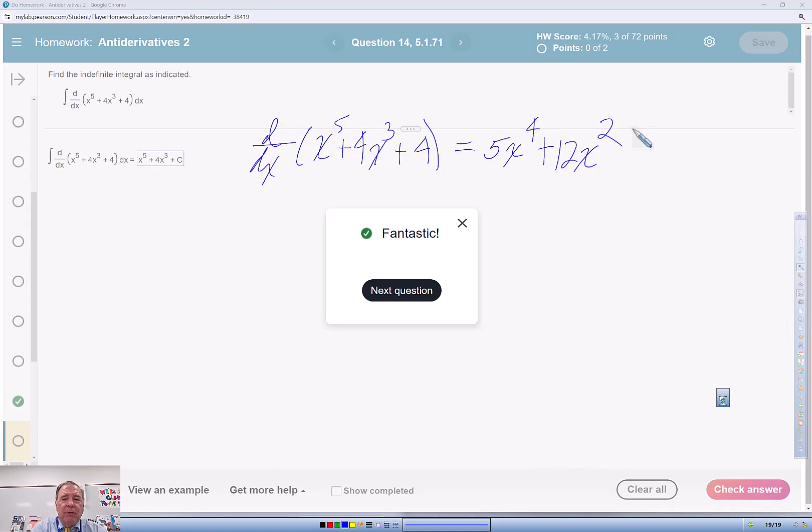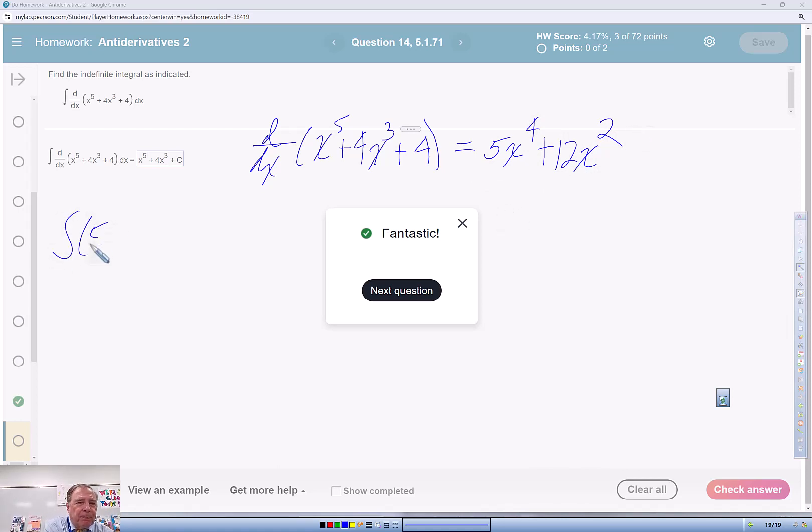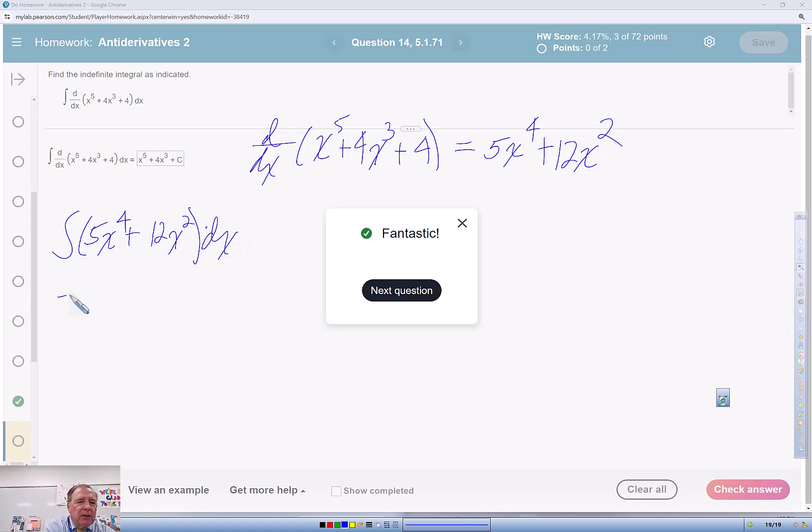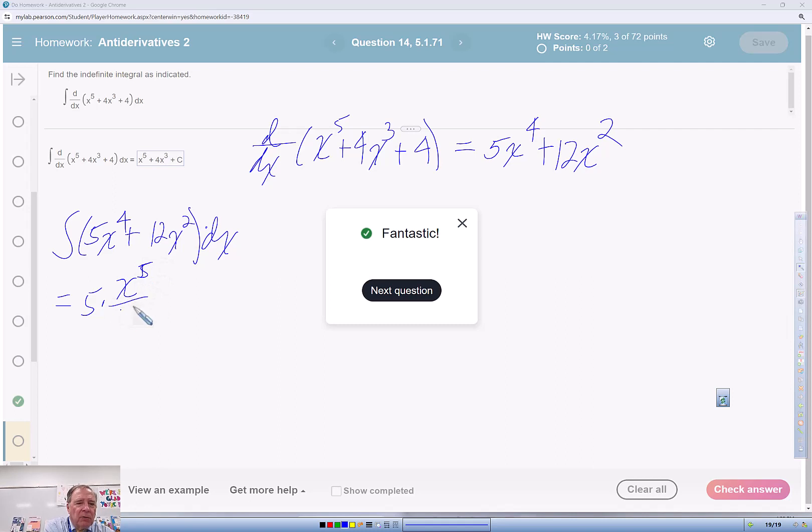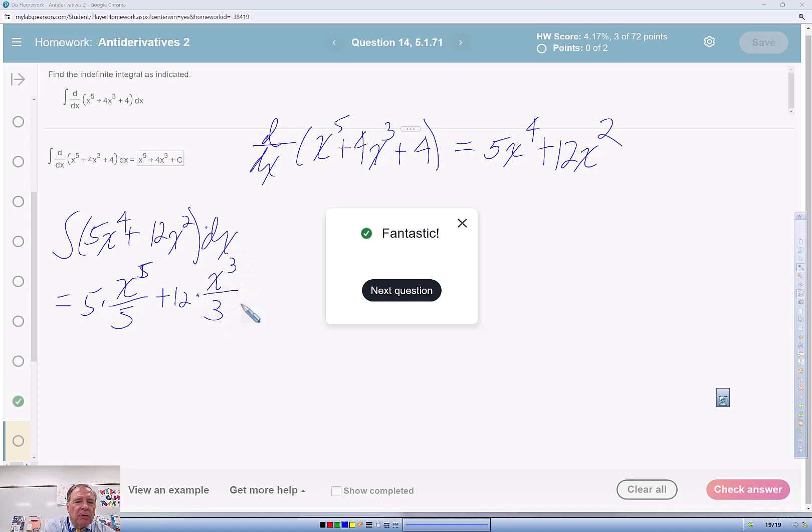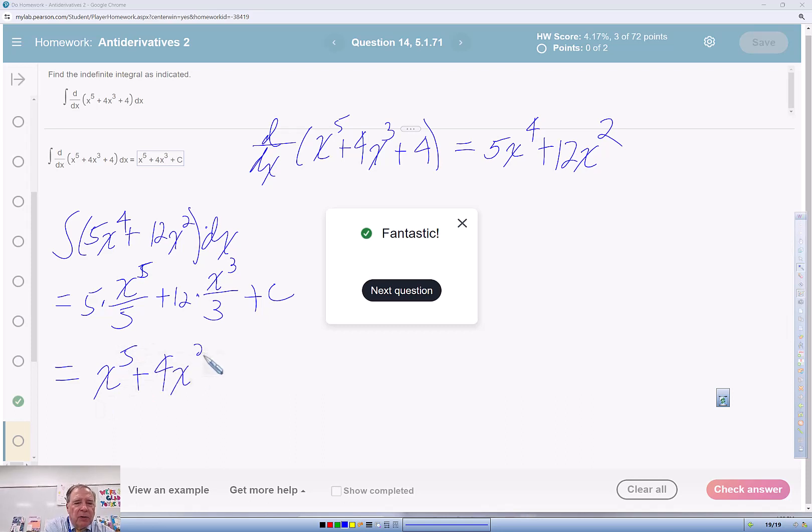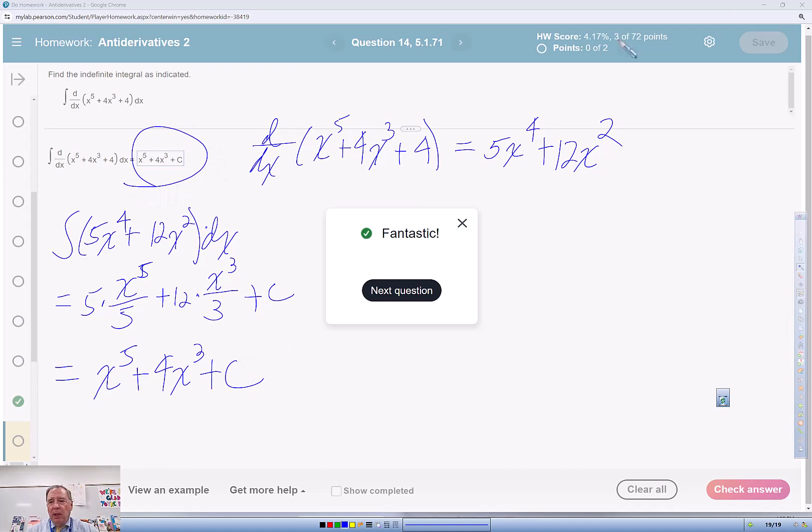If I then go anti-derive that 5x to the 4th plus 12x squared dx, that's 5 times x to the 5th over 5 plus 12 times x cubed over 3 plus c. So it simplifies to x to the 5th plus 4x cubed plus c, which is my answer there.